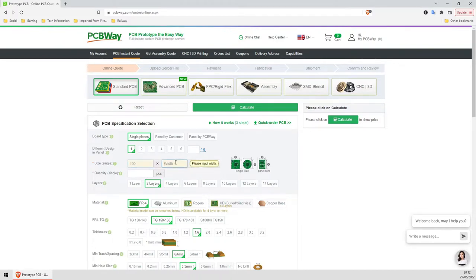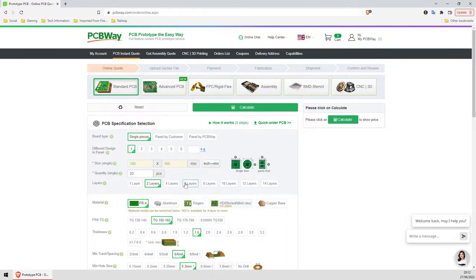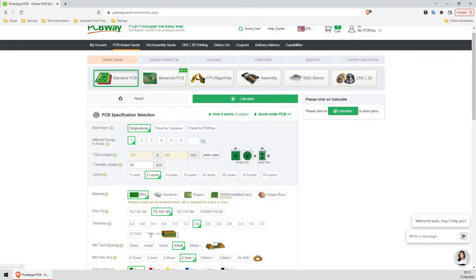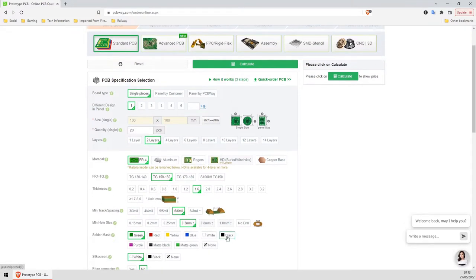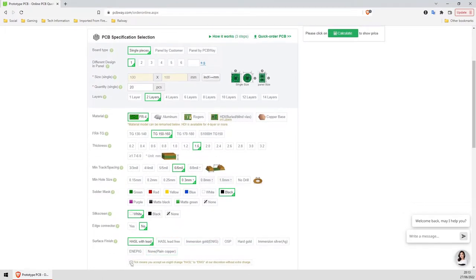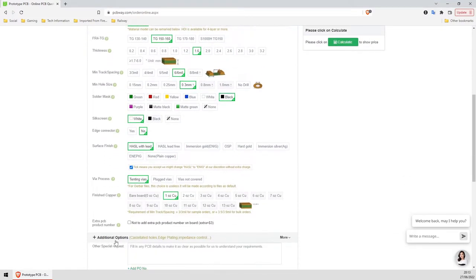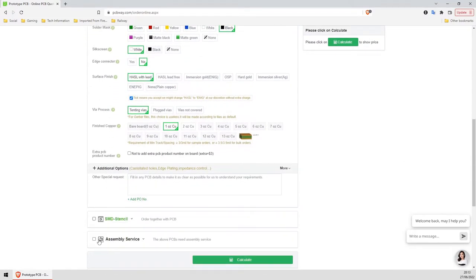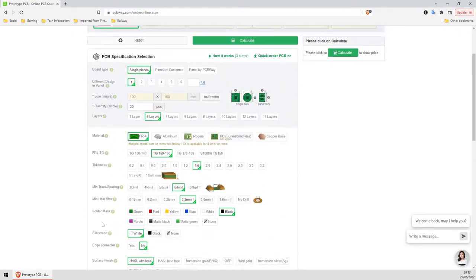Manufacturing is surprisingly quick, and you get lots of information about your boards as they progress through the manufacturing process. I uploaded my Gerber file on the Friday, the review stage was complete within 10 minutes, and I could place the order straight away. The boards were made quickly and dispatched on the Monday. You can also see exactly where the boards are in the manufacturing process.